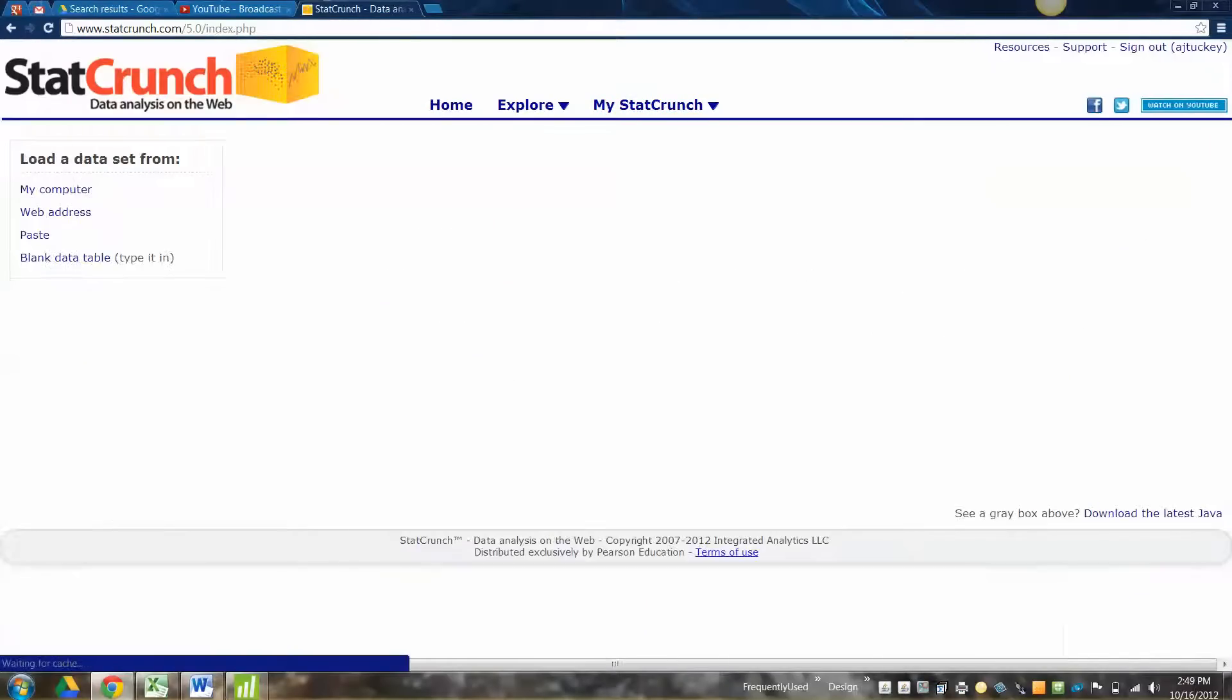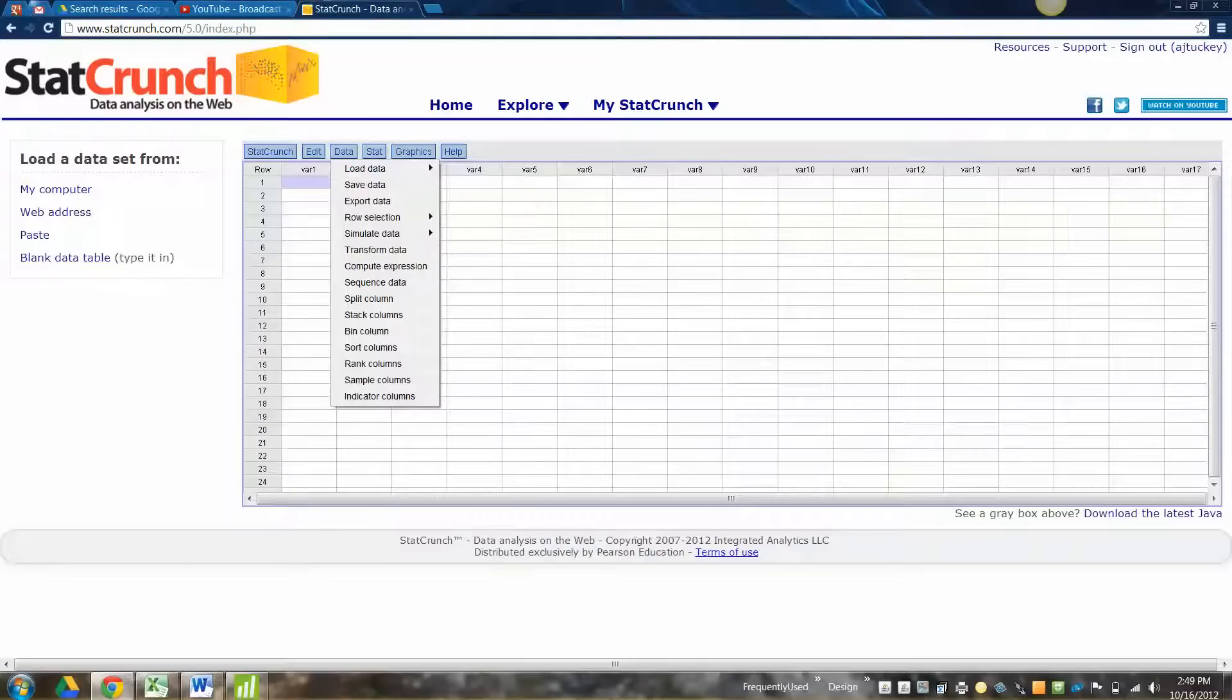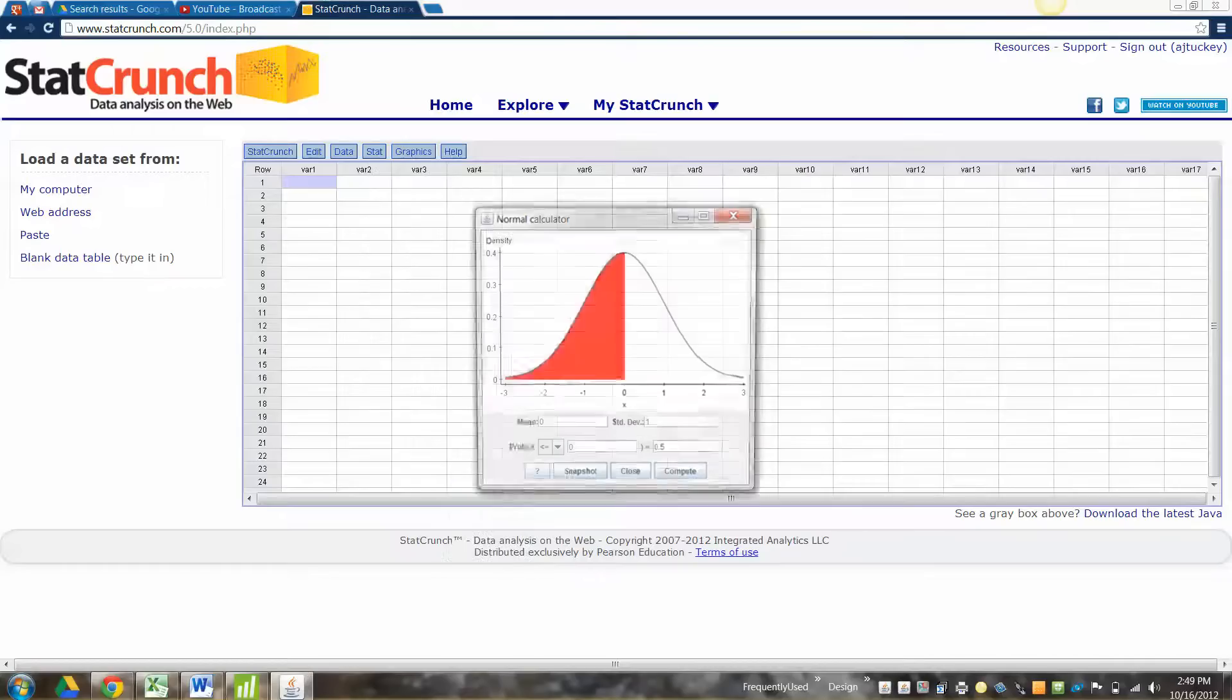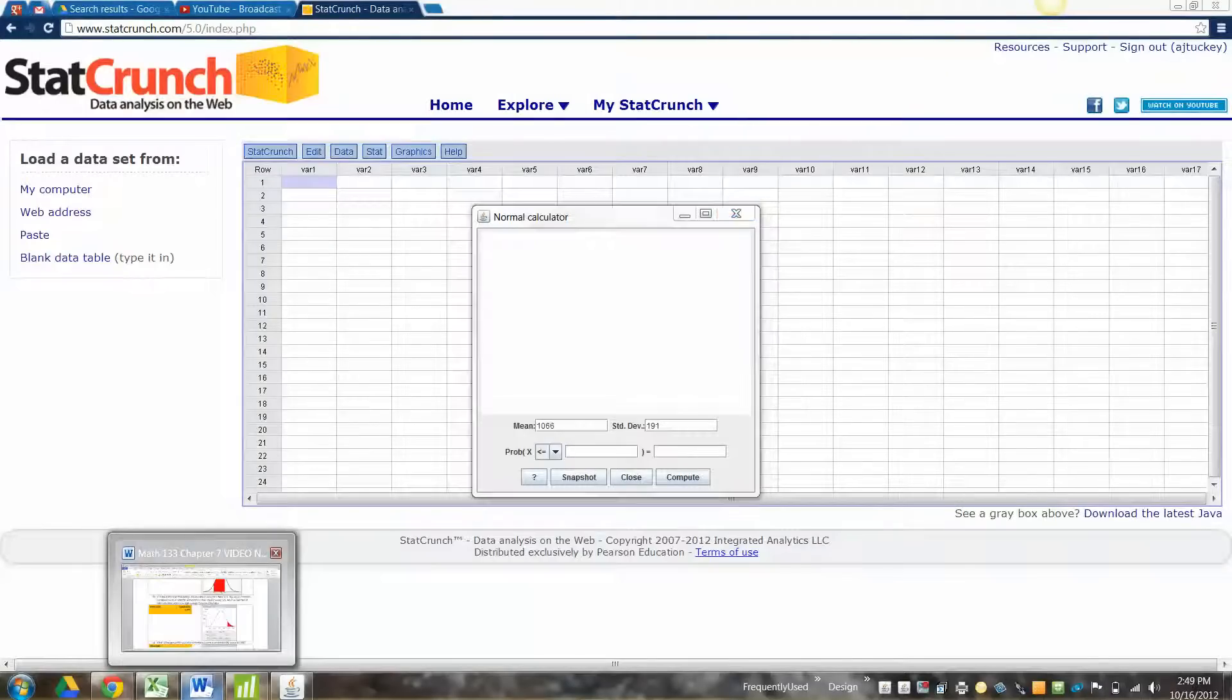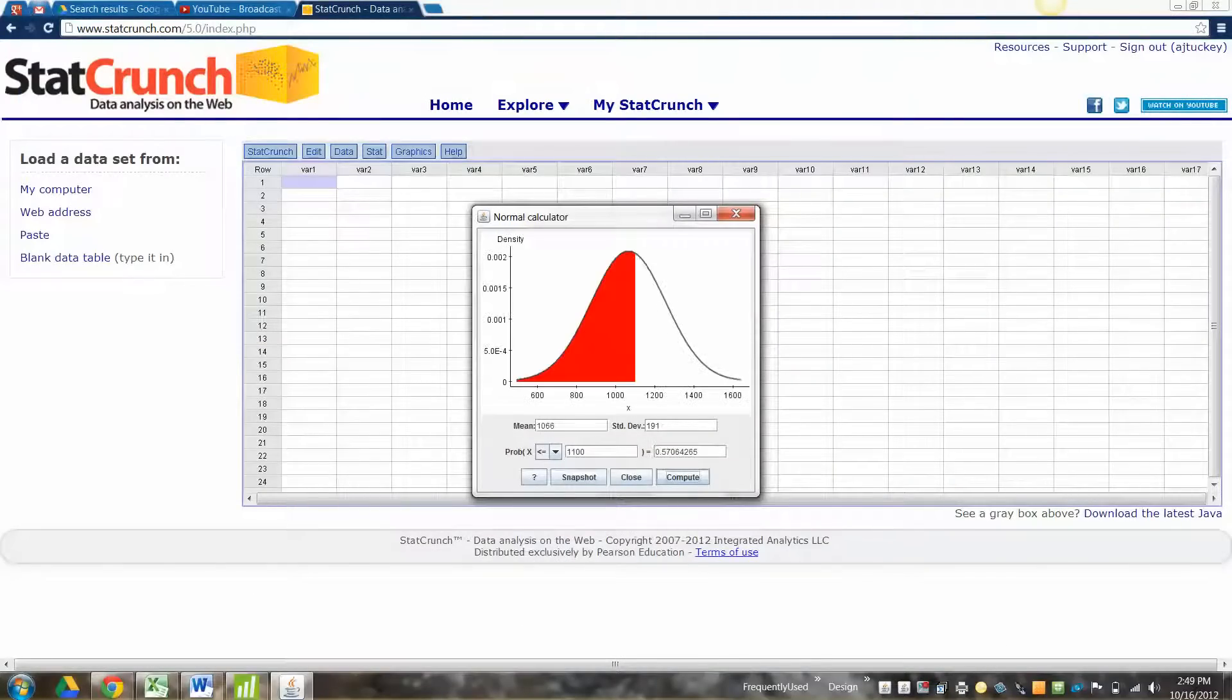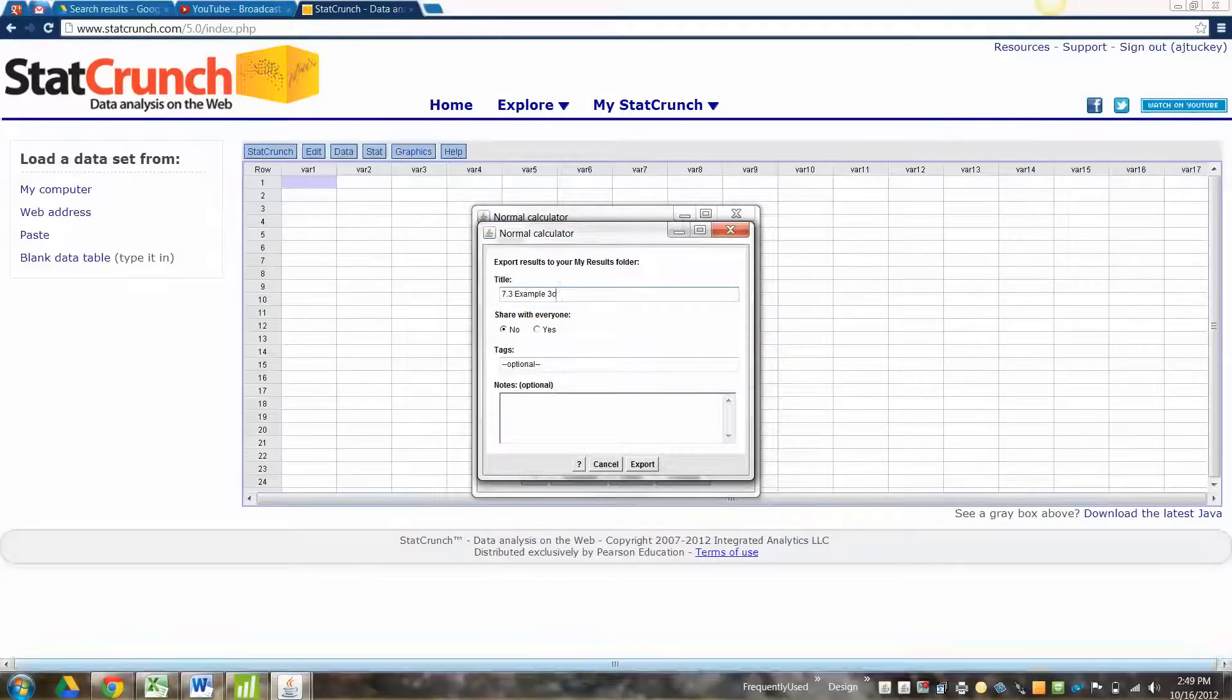Okay. So StatCrunch finds this one super easily. So I'm going to go to StatCrunch. Stat. Normal. All right. It was 1066. It was 191. And then we wanted, I can't remember. What was it? 1100. There we go. 1100. 1100. And compute. And there you go. So that is what we want. Percentile is the percentage below you. Right? So that's what we were looking for. This is 7.3. Example 3c. Copy. Okay. Export.